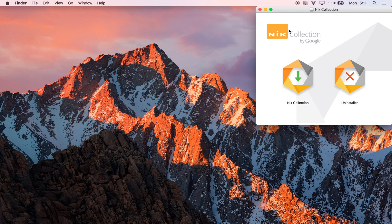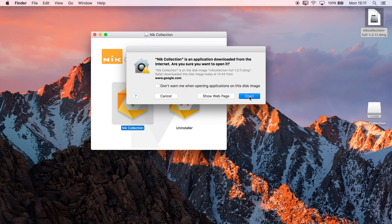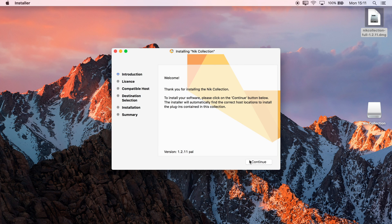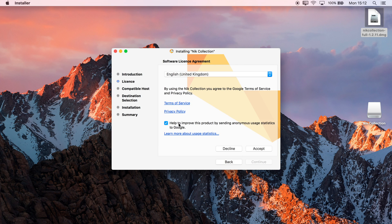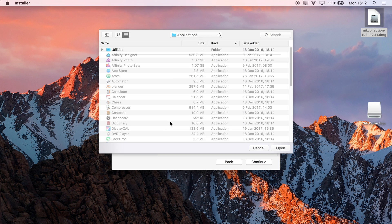I'll double-click that to mount the installer, double-click NIC Collection, and then just continue with the installation, uncheck Help to Improve this Product, click Accept. I don't have any host applications installed like Photoshop or Lightroom, so we can actually add the plugins into an individual custom folder.